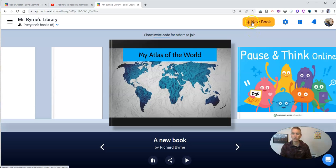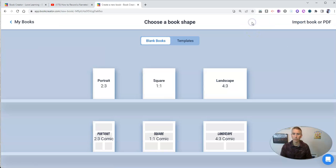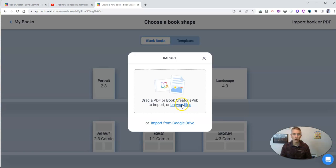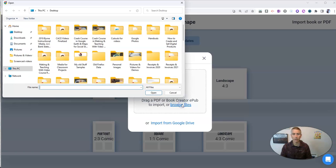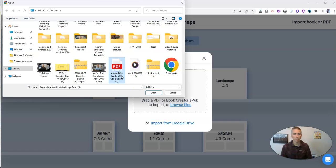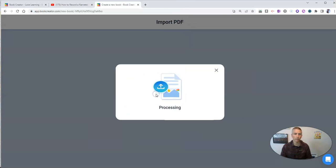So I'm going to go to New Book and import book or PDF. You can see here I can pull from my Google Drive or browse my computer, which is what I'm going to do right now. The PDF I have here is this one, Around the World with Google Earth.